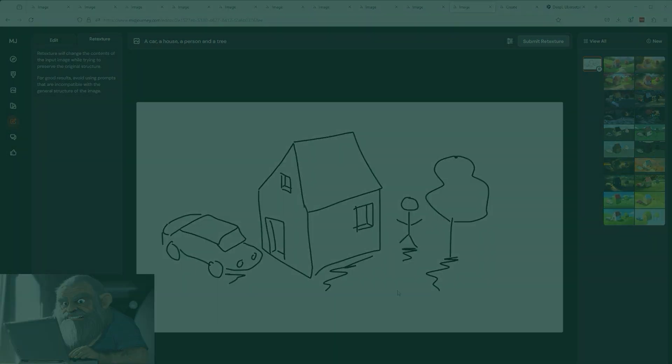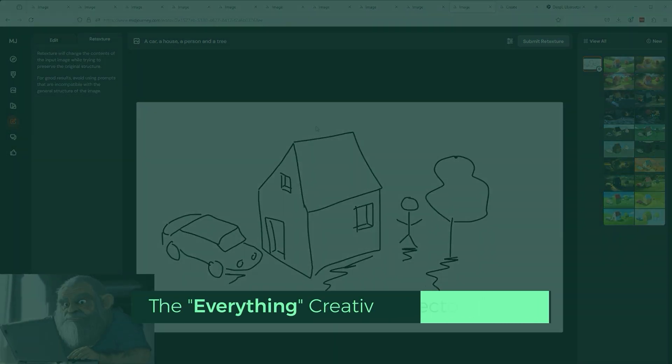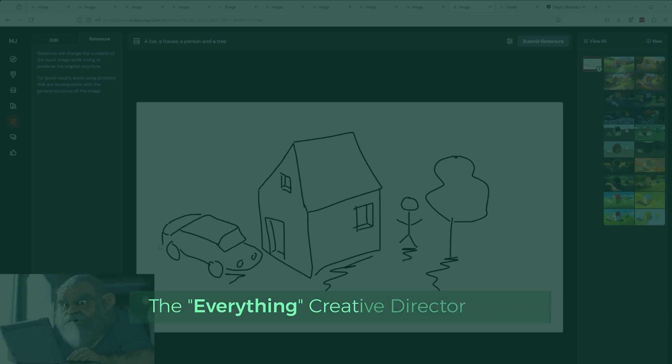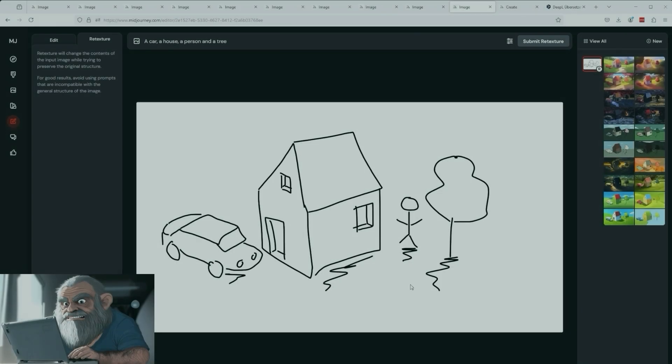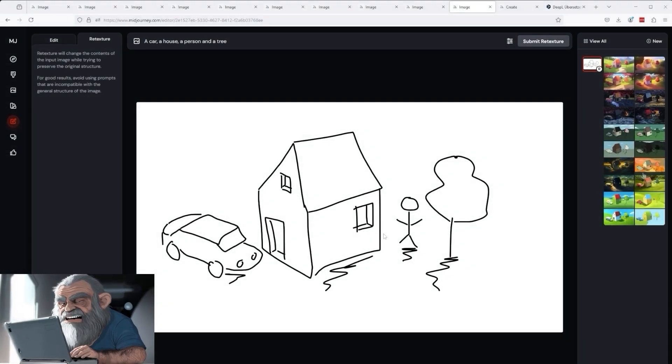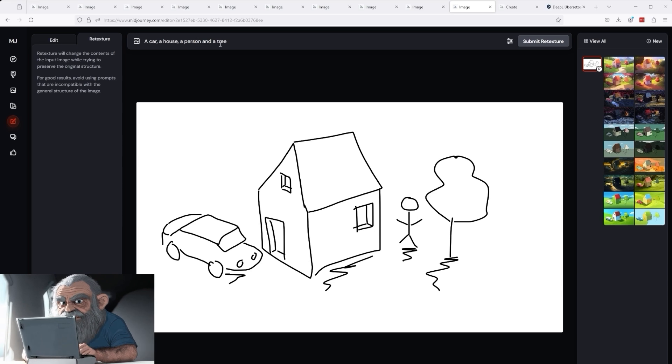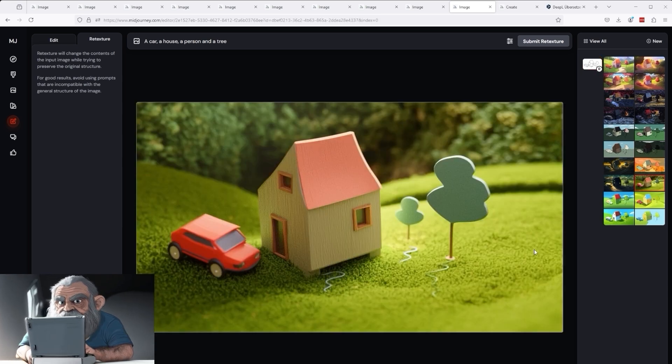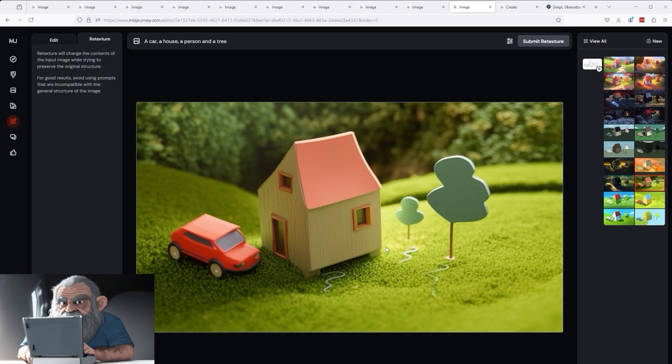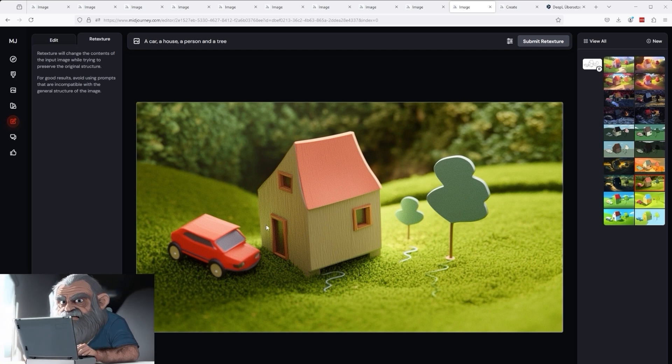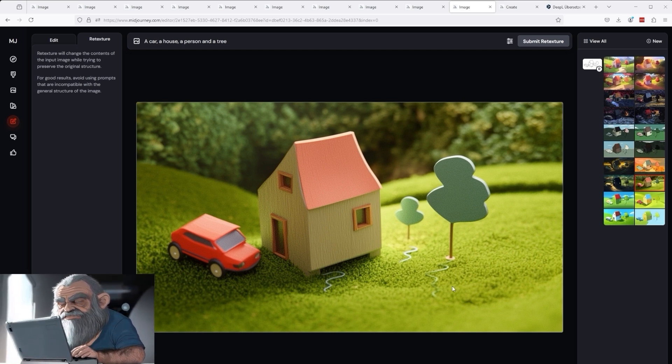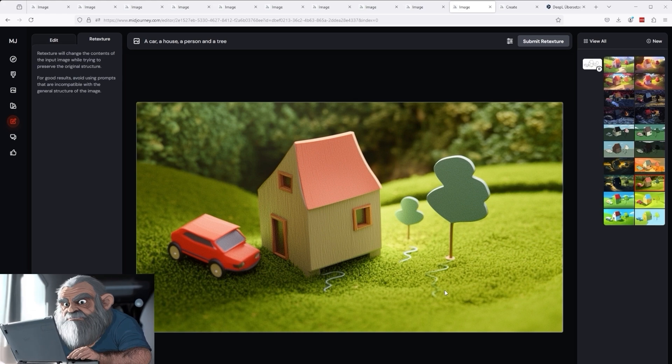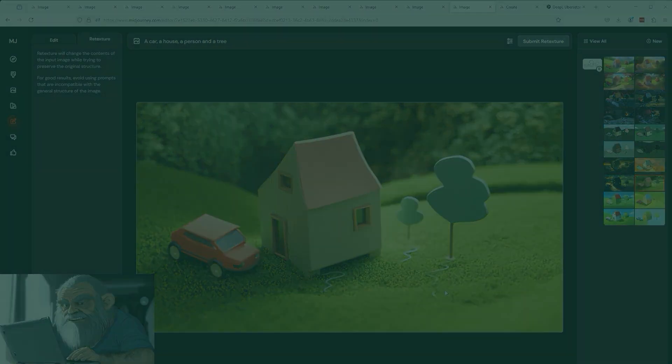But you can take it even further to the extreme. I went into Photoshop and created a drawing of a child. The message is, a car on the left, then a house, and two trees. Then I write exactly the same prompt and add a style reference of my choice. Retexture then produces this result. The three essential elements, car, house, and tree, are clearly recognizable. This is simply, gigantically ingenious.